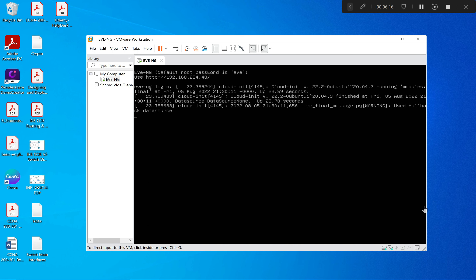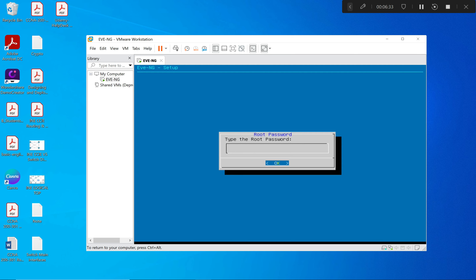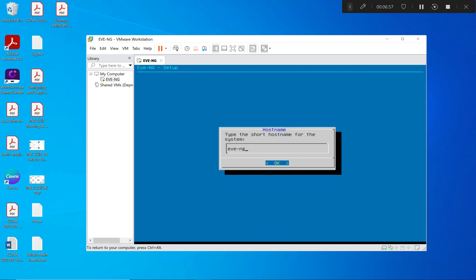The VM has booted to a login state. The default username is root and the password is Eve. I log in and it prompts for configuration. I retype Eve for the password, then confirm it again. It says they don't match at first, but after retyping correctly it matches.